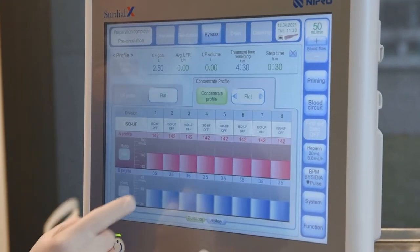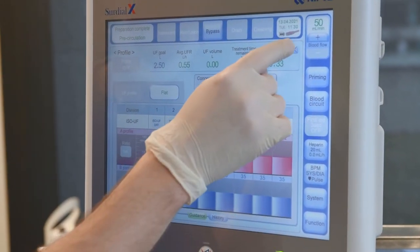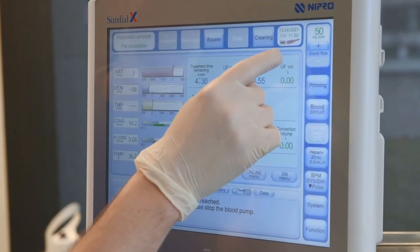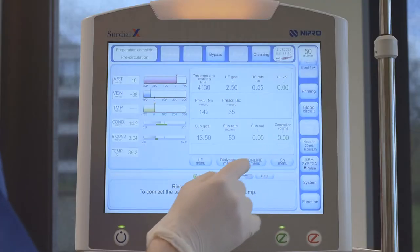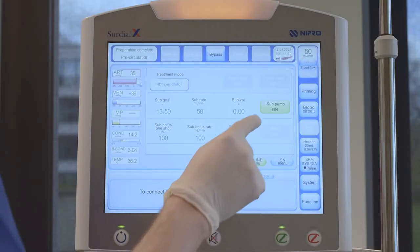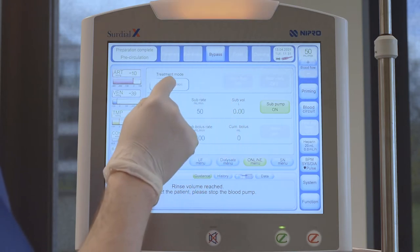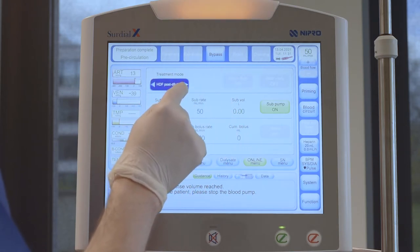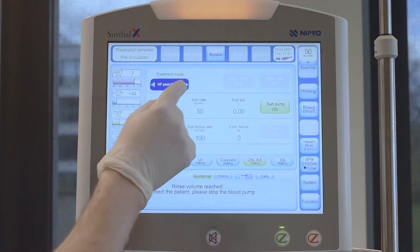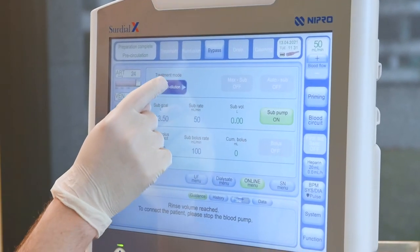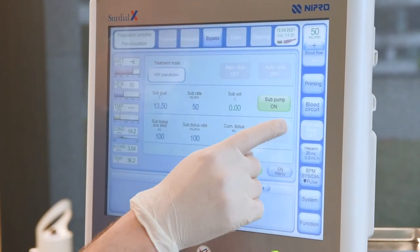From here you have access to the sodium and bicarbonate profiles. For more online parameters, touch the online menu button. You have access to the substitution pump, to the auto and max up buttons and to the treatment mode. To change it, highlight it and change it using the arrow keys. Confirm your selection by touching the highlighted mode again.